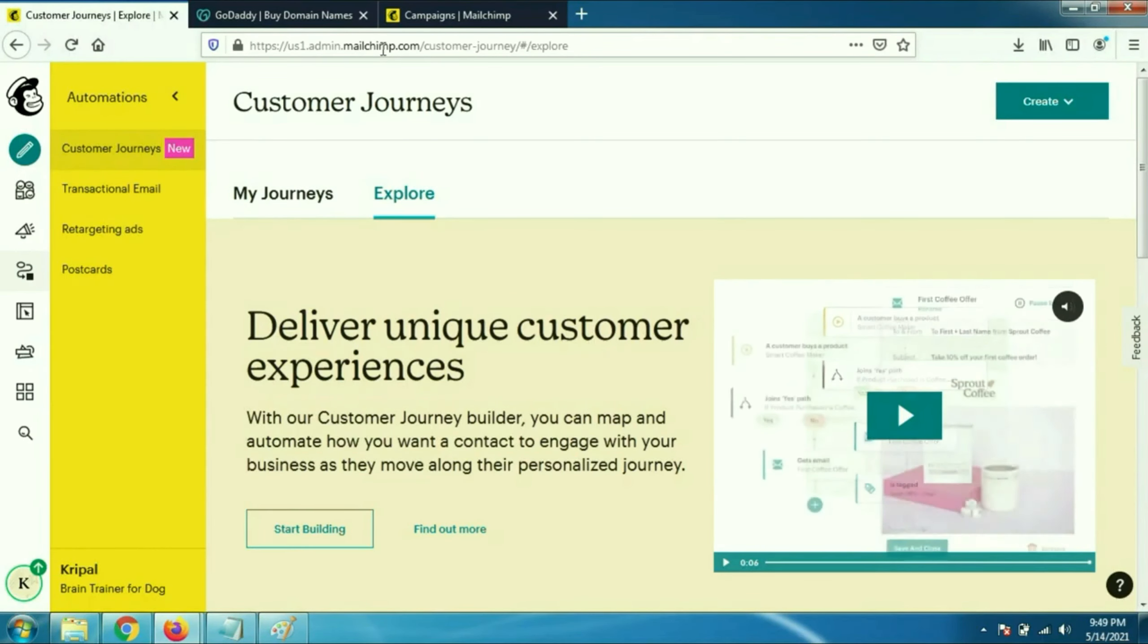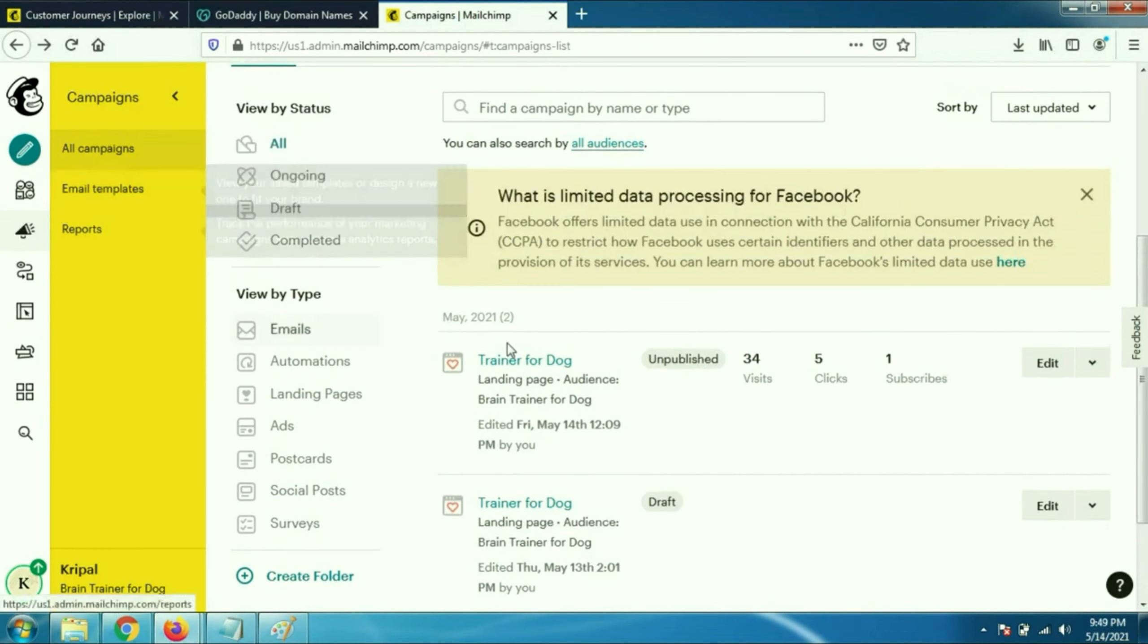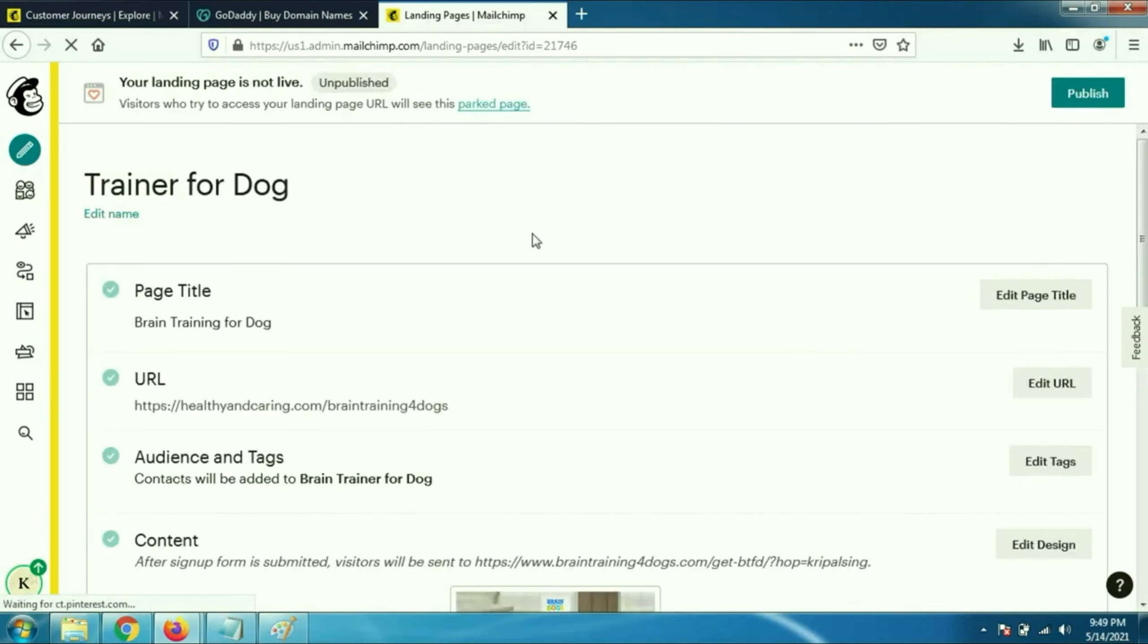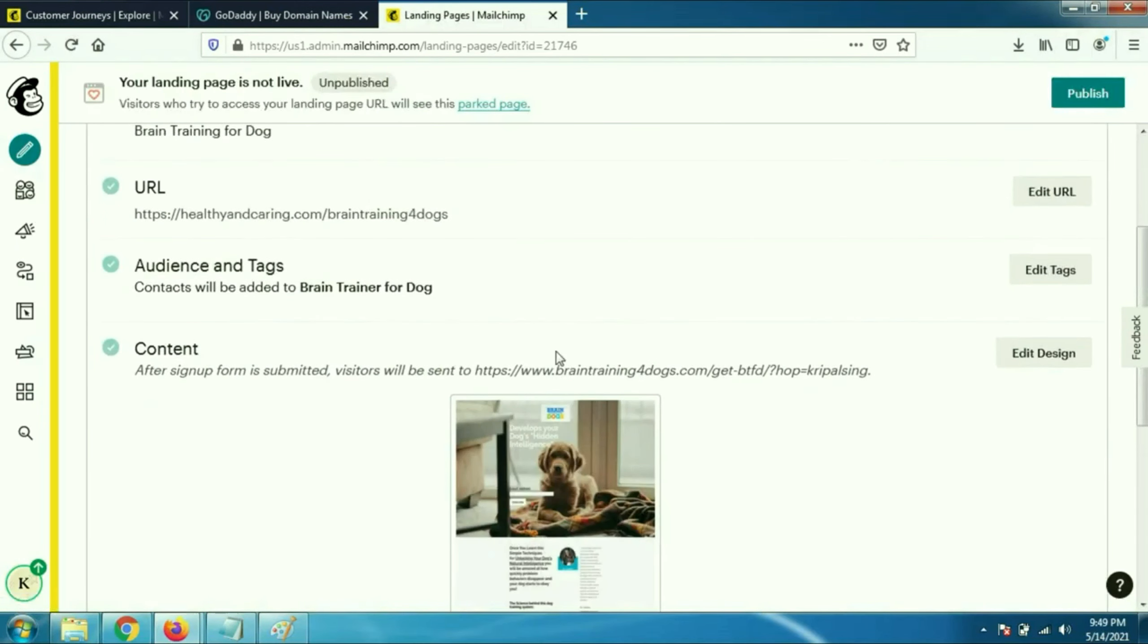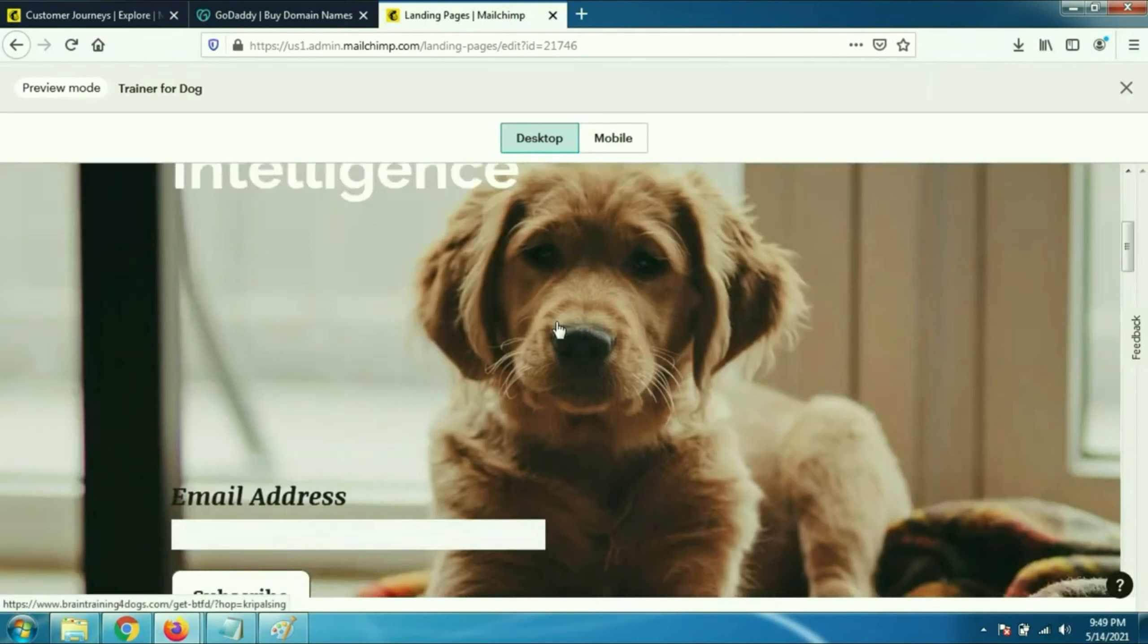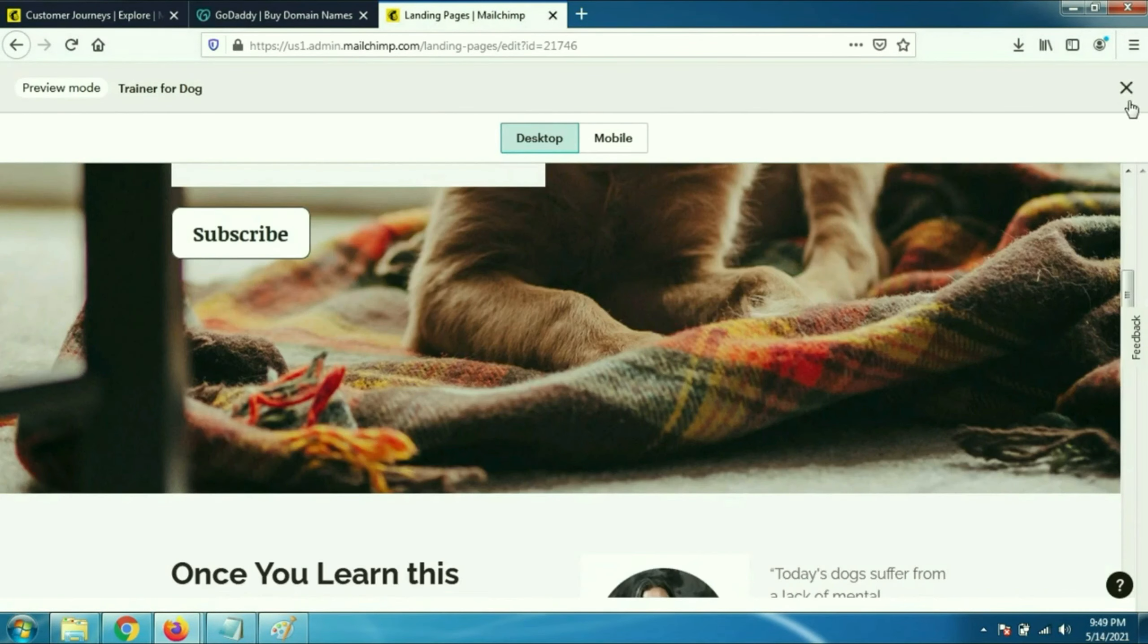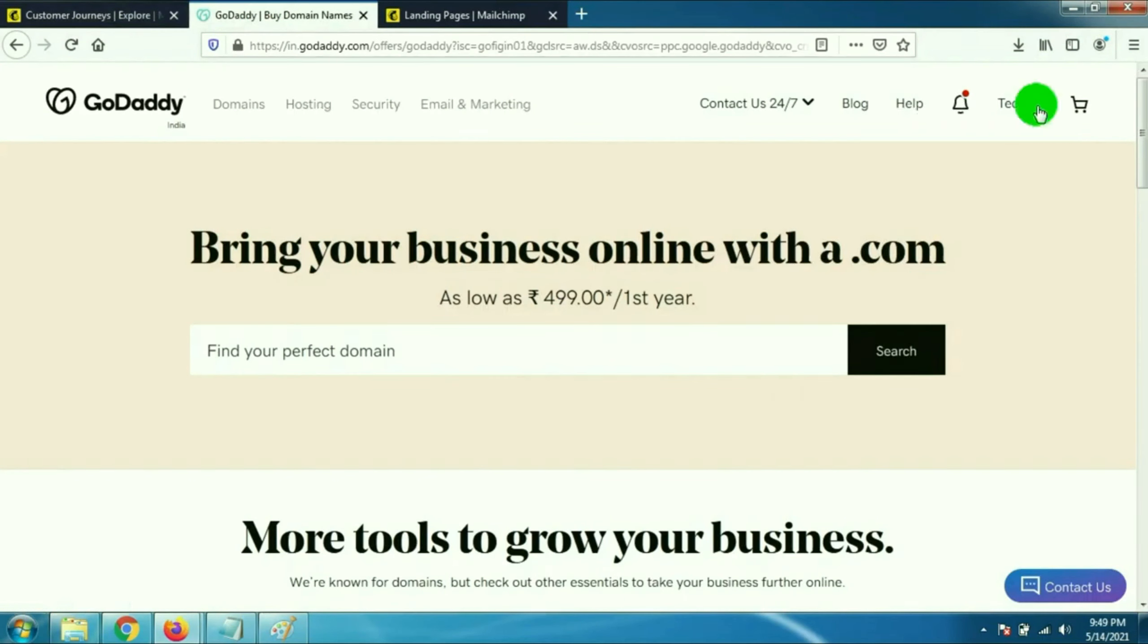This is my landing page which I created. I will show you the preview of my landing page. This is the landing page which I created on MailChimp. It's very easy to create a landing page in MailChimp, you don't need any coding. In this video I will show you how to connect it.